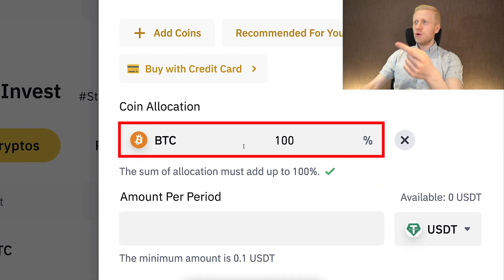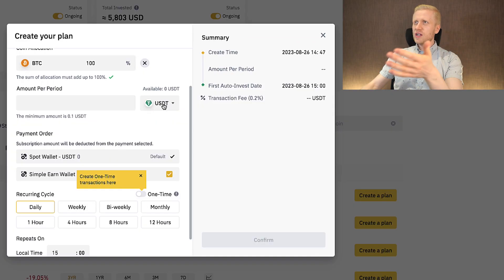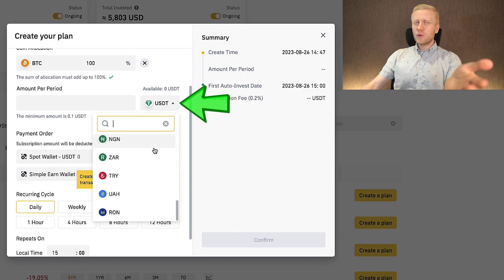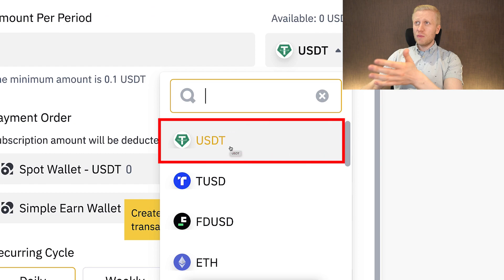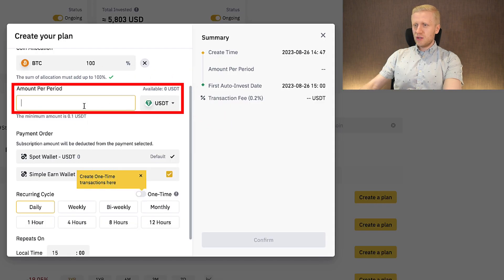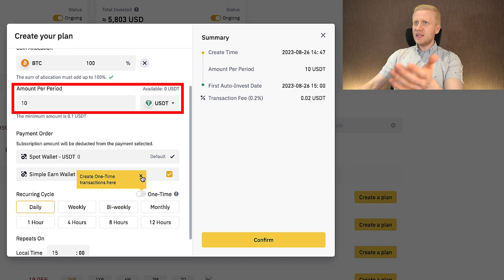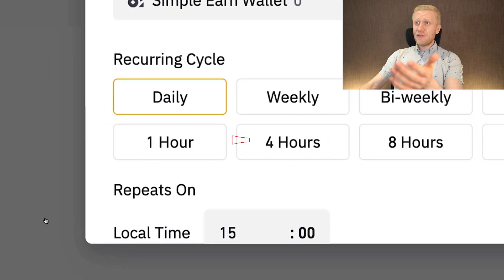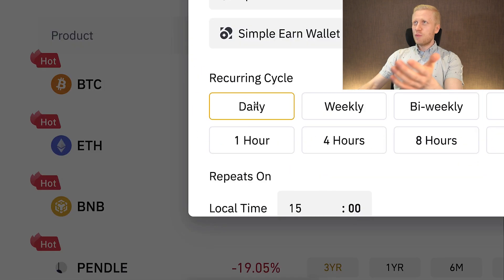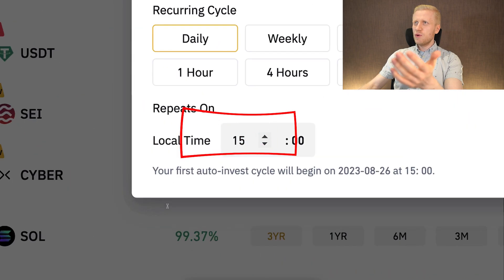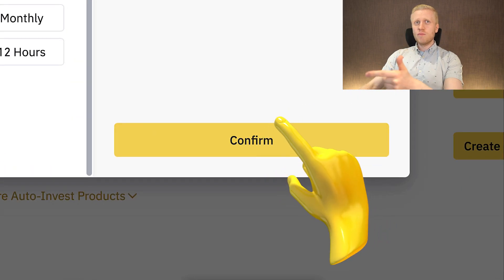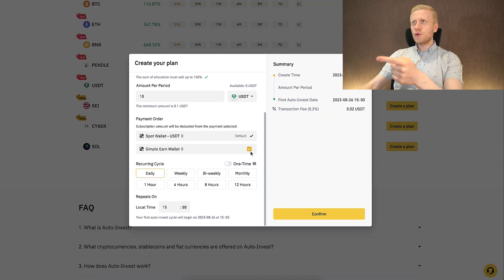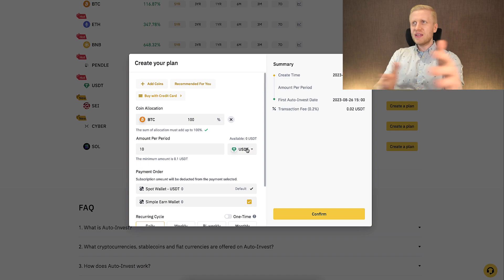Here you choose how much Bitcoin you want to receive and how often, and you can choose which currency you want to convert into BTC regularly. The most common one is probably USDT. You can choose to get, for example, 10 USDT worth of BTC daily, or even every hour if you want. Daily is a popular option. Then you choose what time you want to buy BTC and click Confirm to get the bot running.